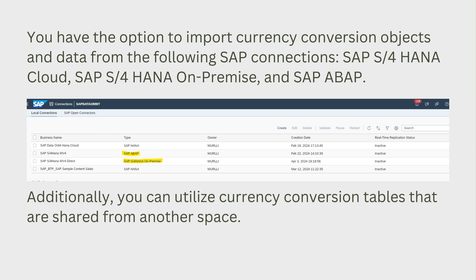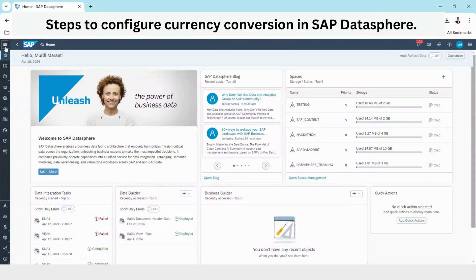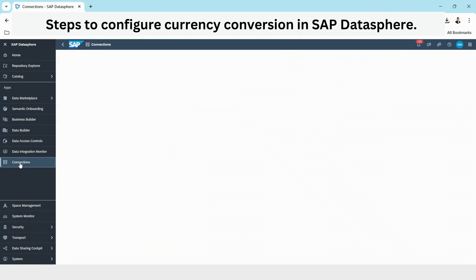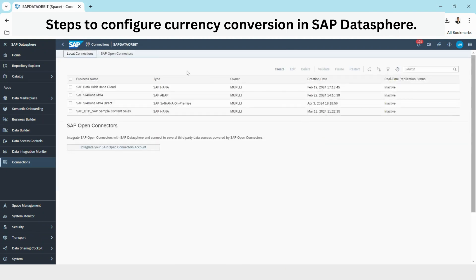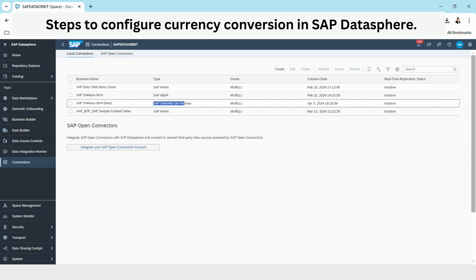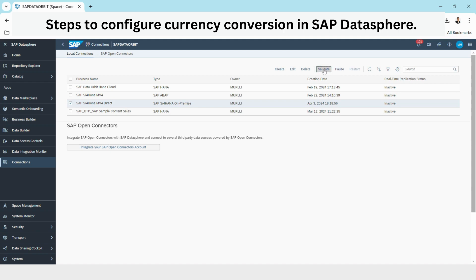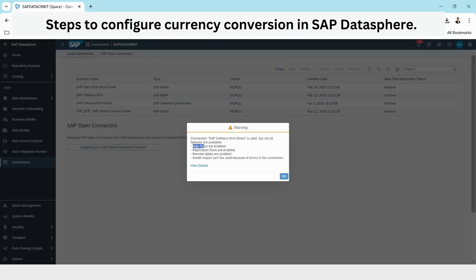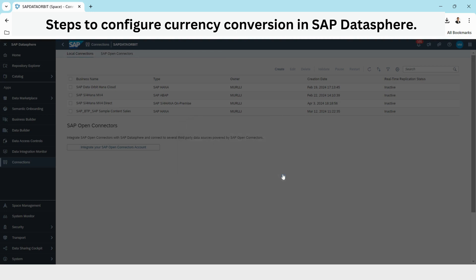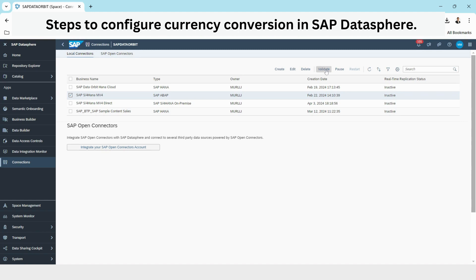I'm going to use an S4/HANA connection. First we are going to validate the connections, so I will go to Connections, select my space. I have two connections: one is an ABAP type connection which is connected to my S4/HANA, and the other one is an S4/HANA on-premise connection. I'm going to validate — validation is successful. We have data flows enabled, application flows enabled, and remote tables also enabled.